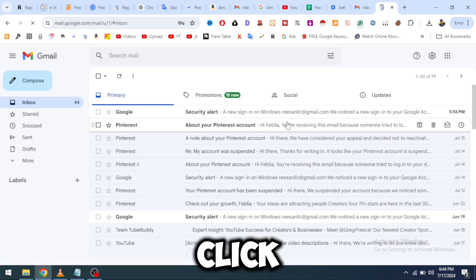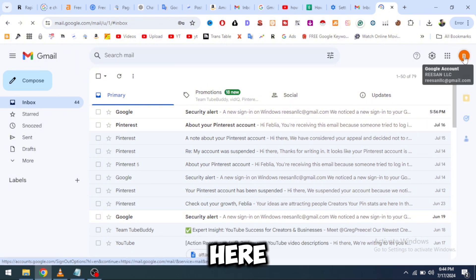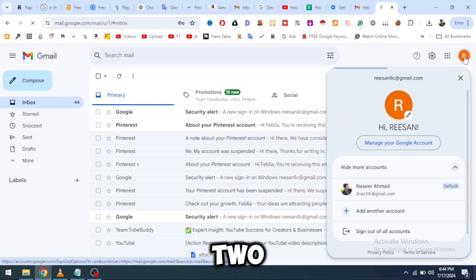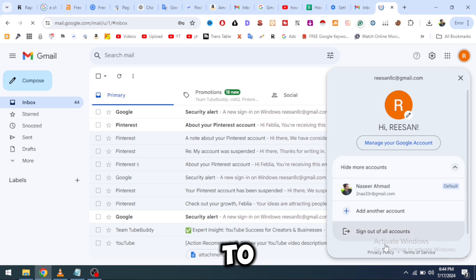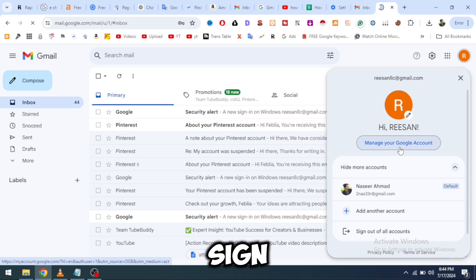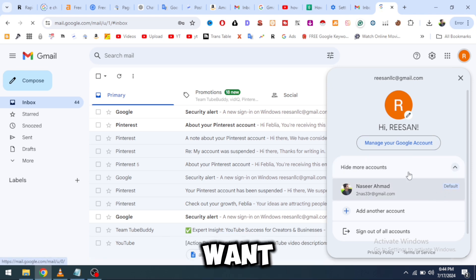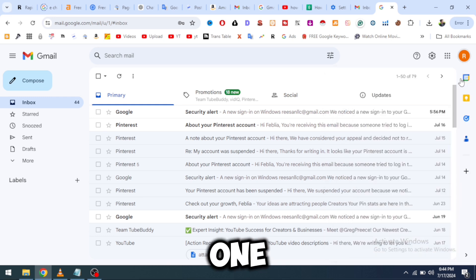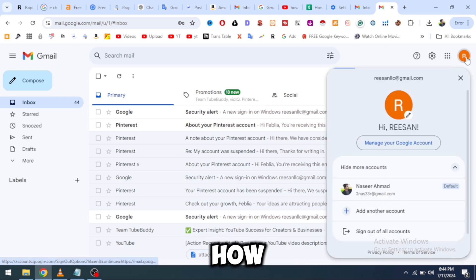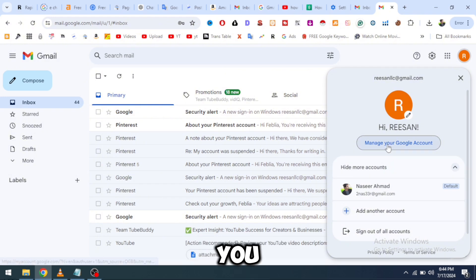I will click on this right upper corner — here are two accounts. I want to sign out from just one account, but it is asking me to sign out of all accounts. I only want to sign out from one account, so how can we sign out from just one Google account? I will tell you.